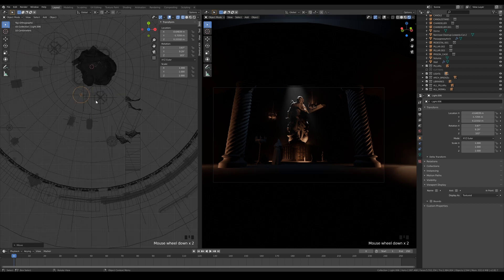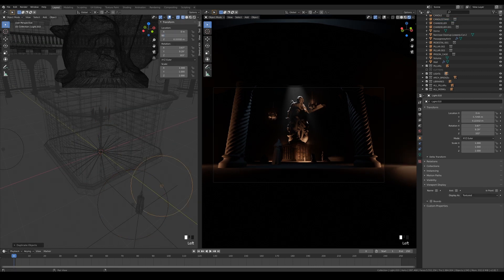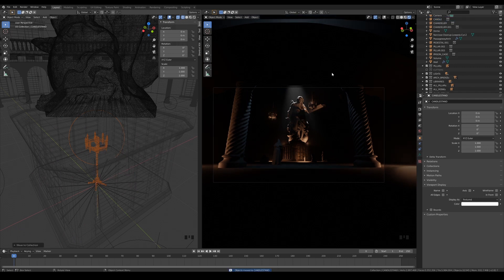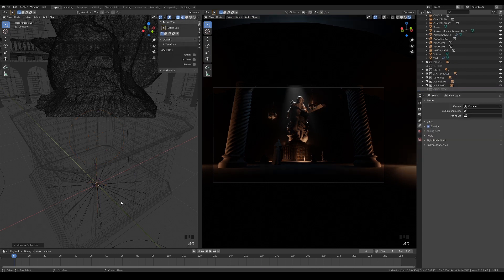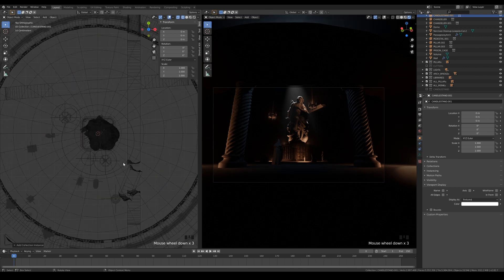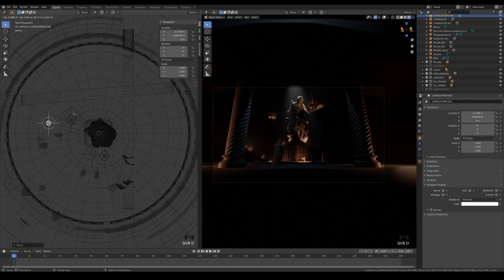Moving on, the first thing I want to do is add the light onto our candle stand and create a collection for them. This is why I told you to keep the candle stand at the world origin in the previous video. From now onwards, we will be populating the scene with instances of this new collection. This way, if we ever need to adjust the settings for its lights, we only need to adjust one. Hide the original collection and start adding the collection's instances to light the monks.